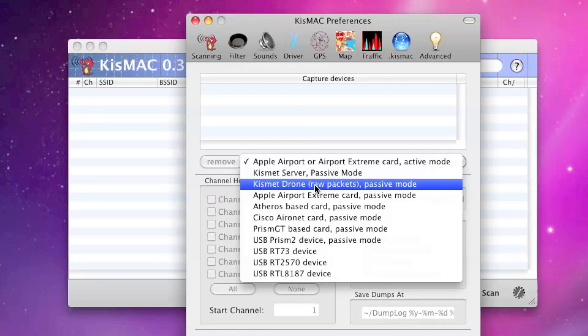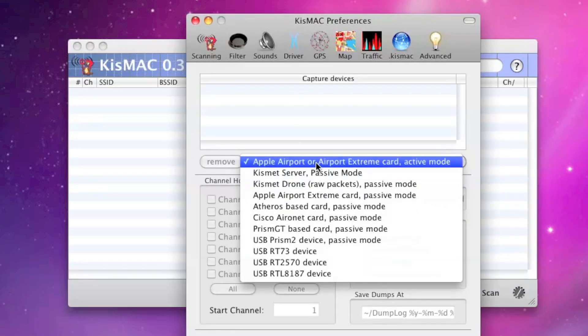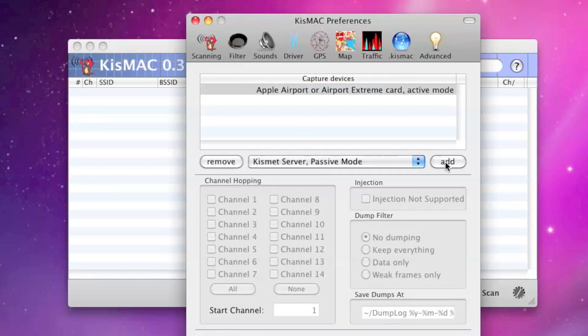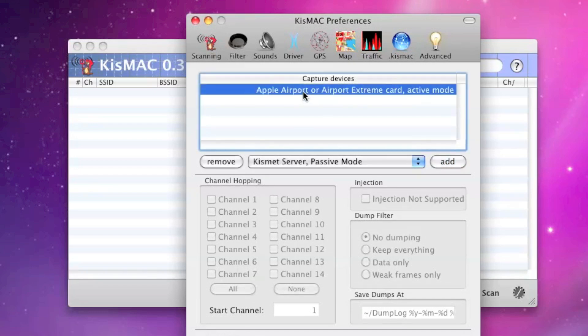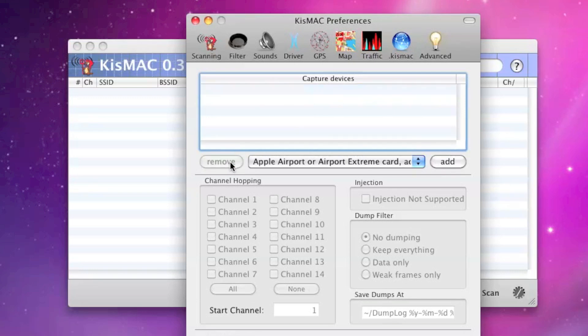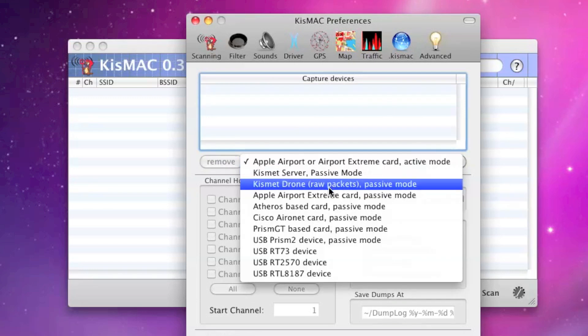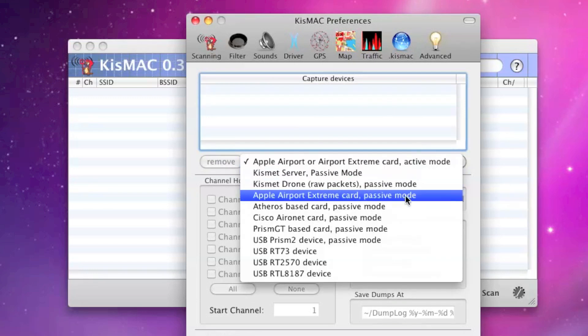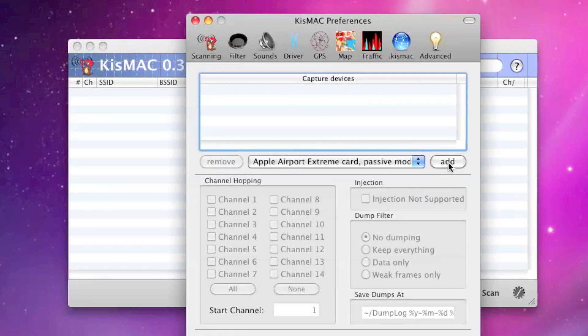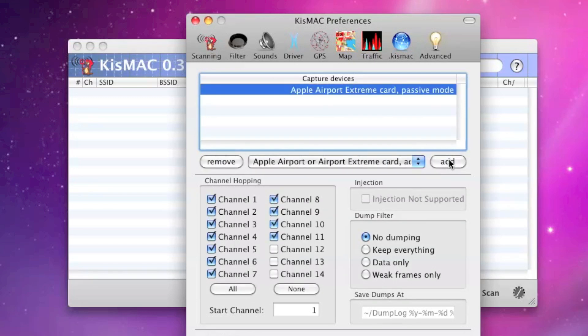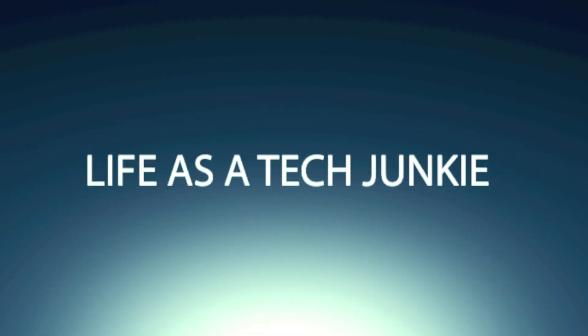What we'll need to do is add our Wireless card. There's a couple options. If you try to add it in Passive mode, what you'll see is you can't actually choose any of the channels. So if you're running a Mac with a standard graphics card, you want to add the Apple Airport Extreme card Passive mode. Once you add it, you'll see all the channels are available for you to scan.